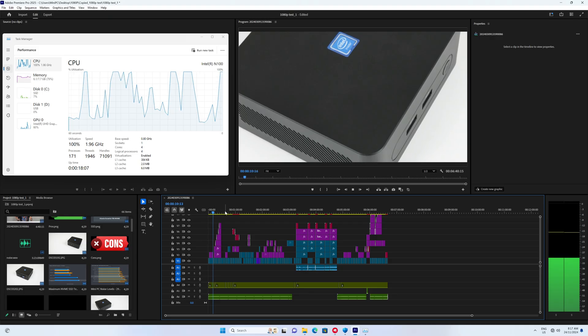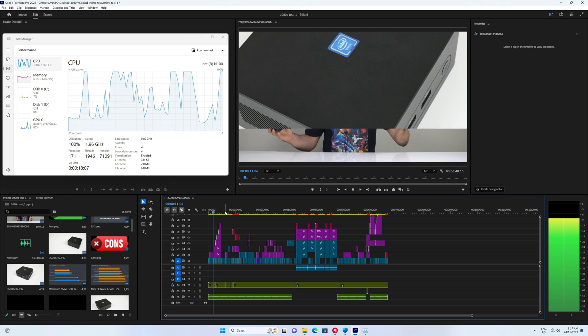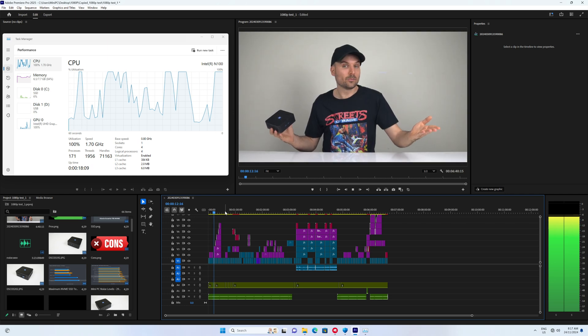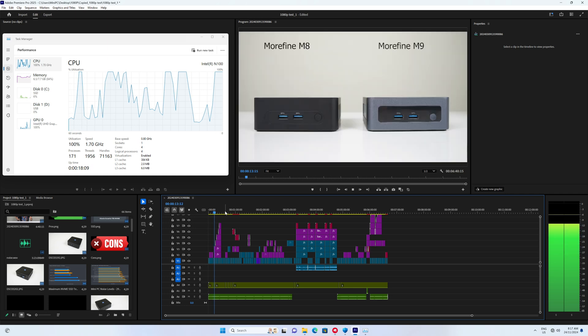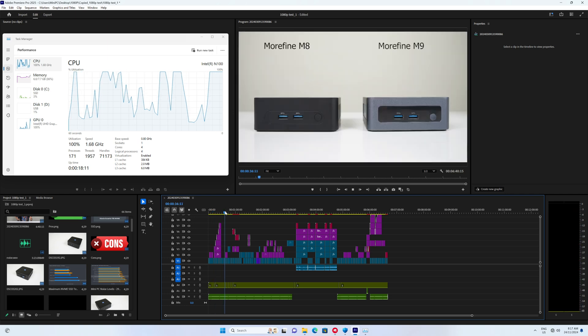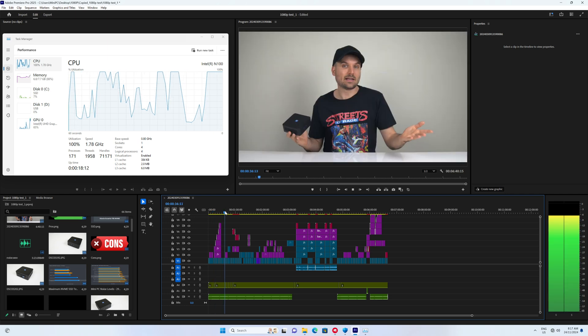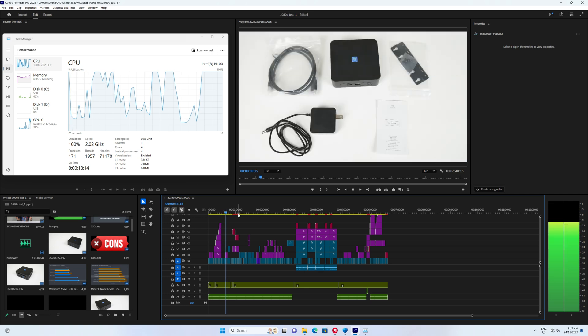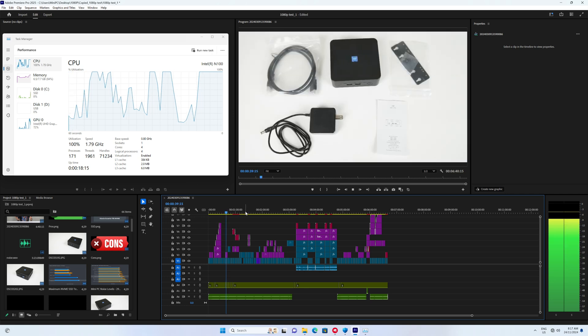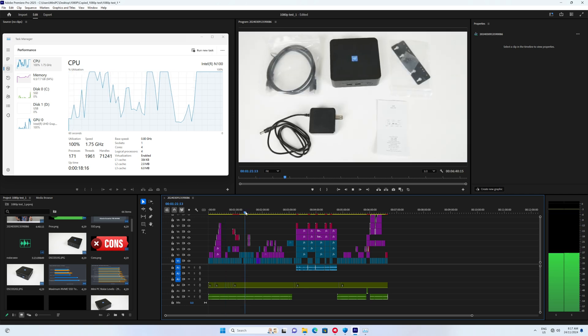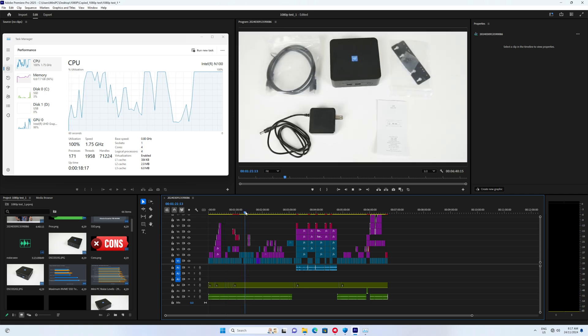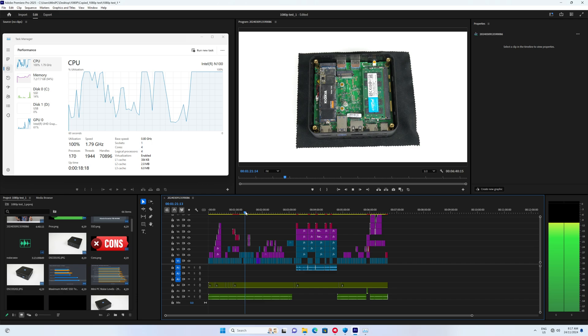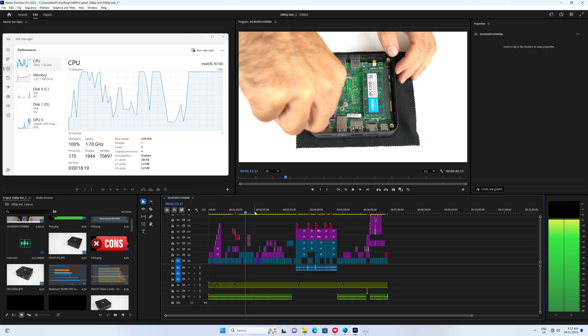While I wouldn't suggest using an Intel N100 for video editing, it's actually pretty capable thanks to its hardware video decoder. Simpler 1080p projects are possible, and the CPU will be working plenty hard to get it done.